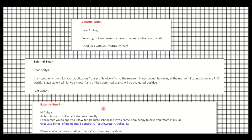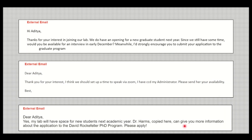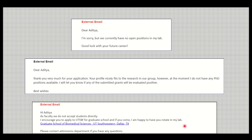Also note that in the USA and Canada, faculty cannot directly admit students — the university admission committee makes that decision. However, if a professor says 'I would be happy to have you rotate in my lab if you get selected,' that is a good sign. In your Statement of Purpose you can mention that professor's name, and the admission committee may forward your application to them.